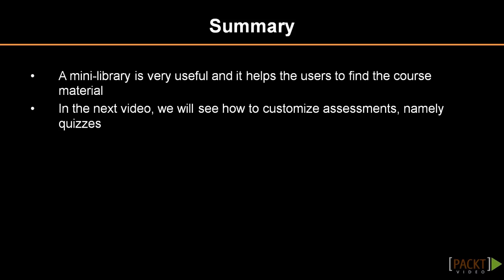In the next section we will learn how to customize assessments, namely quizzes.